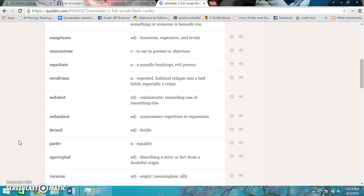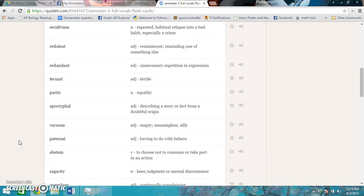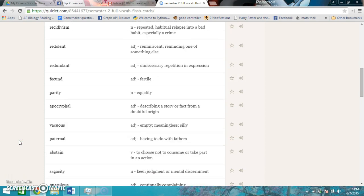Vacuous is empty, meaningless, silly. Paternal is having to do with fathers. Abstain is to choose not to consume or take part in action. Sagacity is keen judgment or mental discernment.